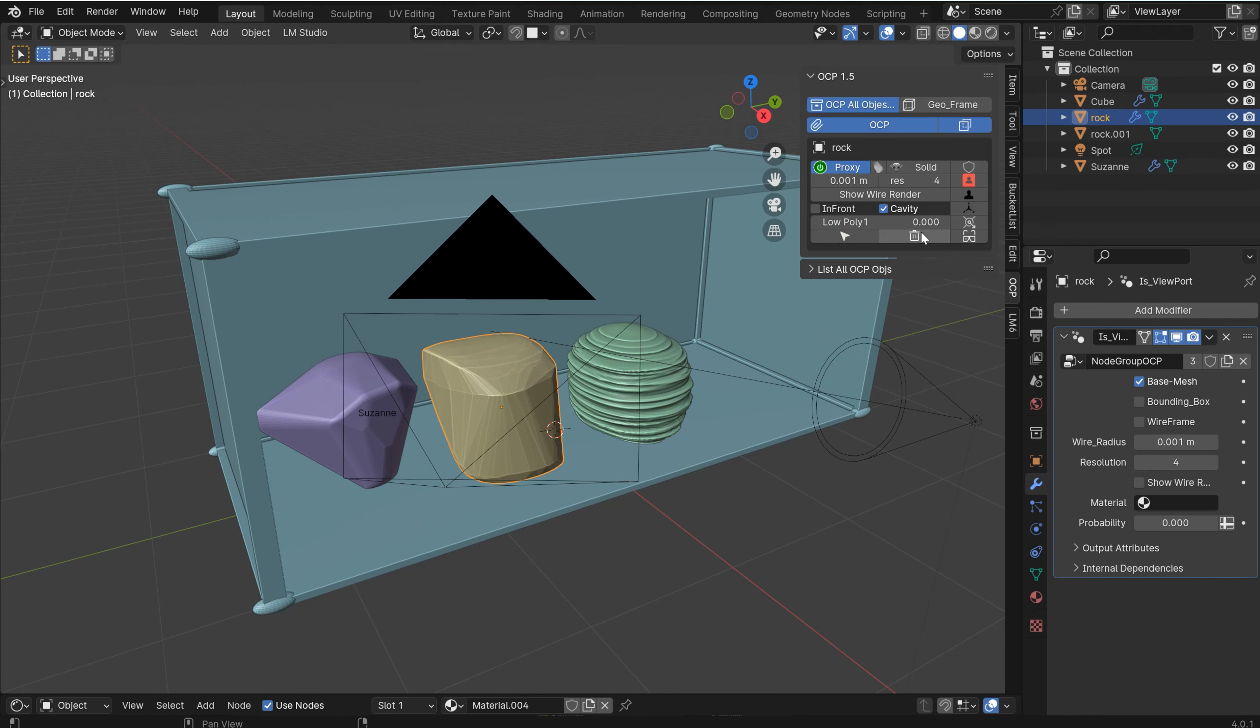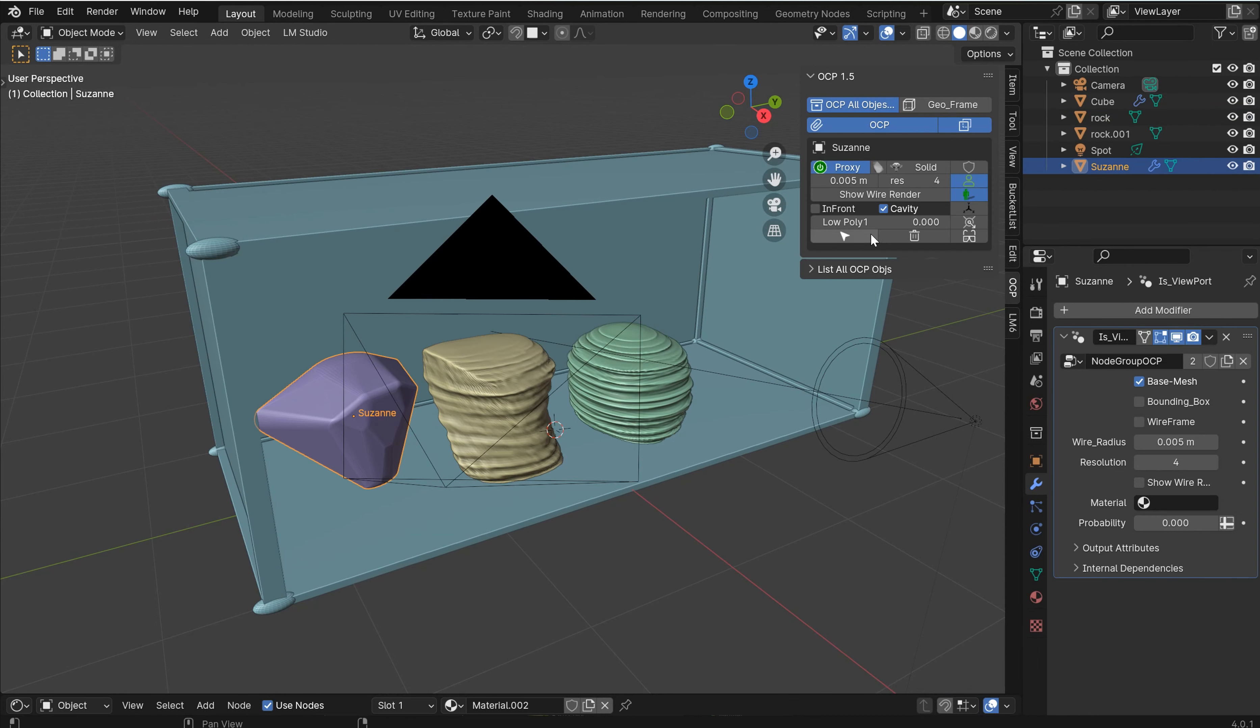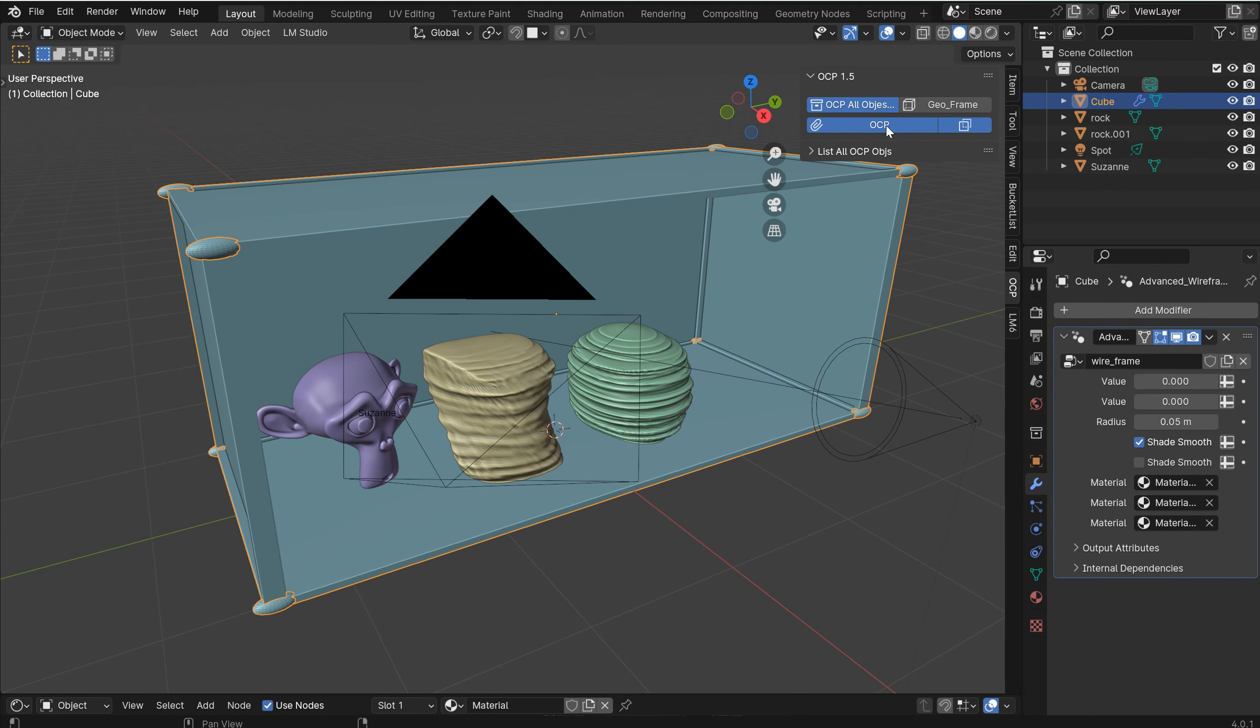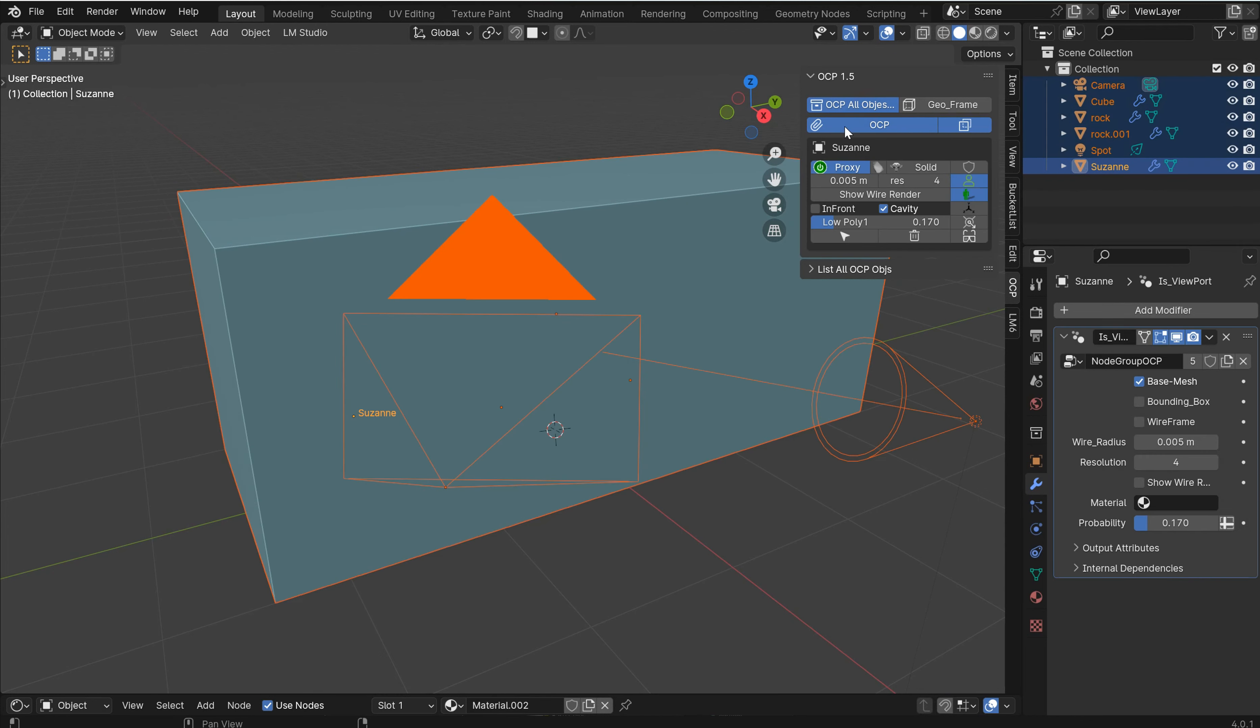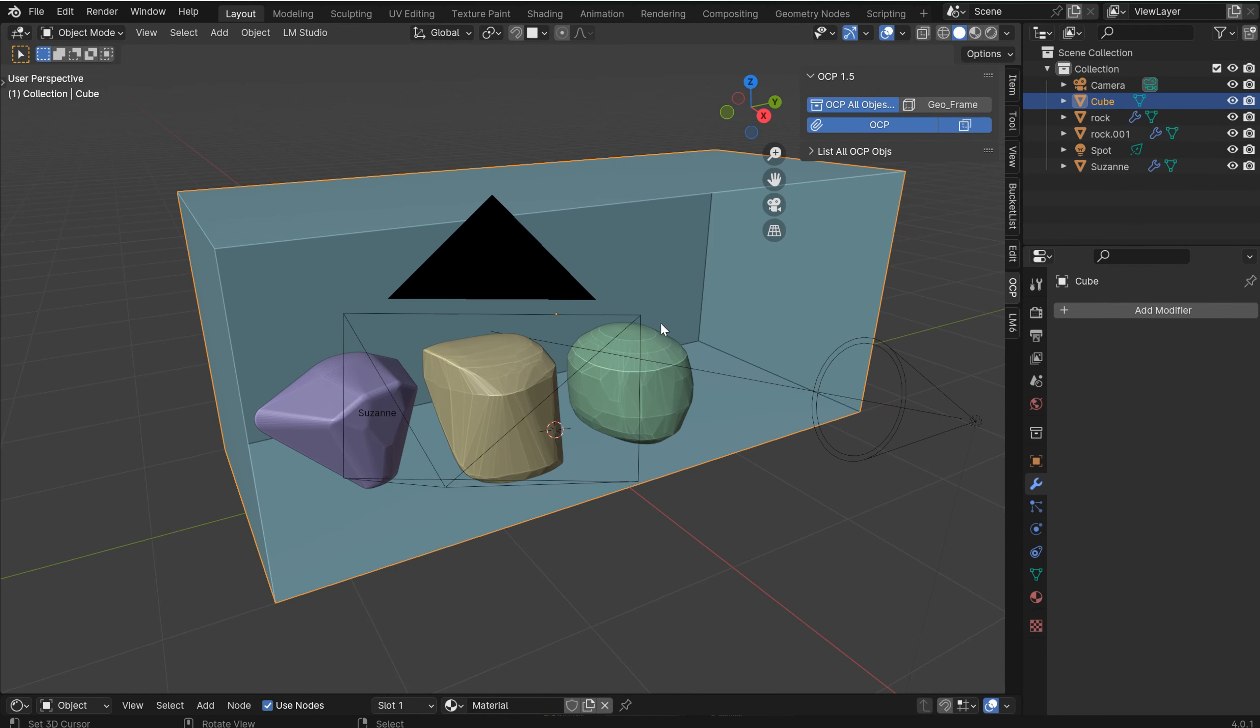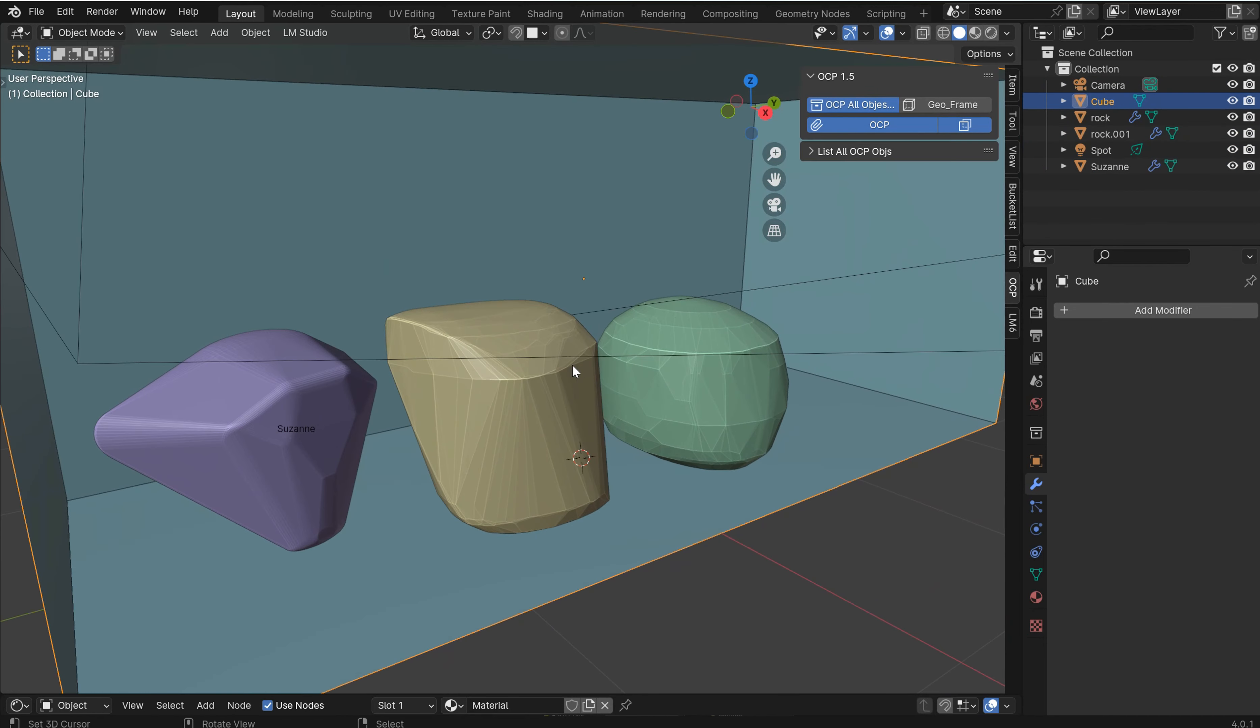And in here you'll have a delete button for each one of these. So you can delete all that off of there if you don't want to use it. So you can individually do that or you can grab every object in the scene like I did in the beginning and just OCP everything.